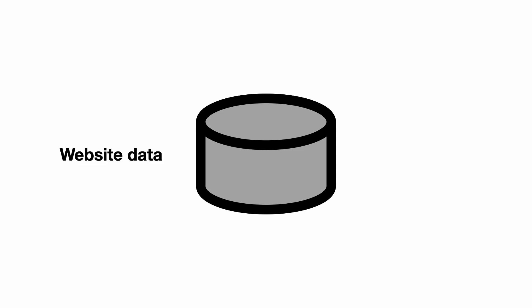A Django database typically stores two kinds of information. First, there is all the data that is needed by the views. Think of products, prices and categories. And second, there will be some super user information. A super user is an administrator who can manage the database.